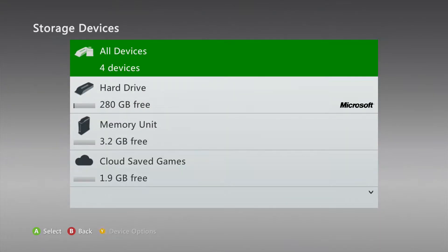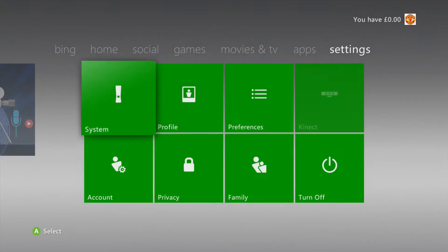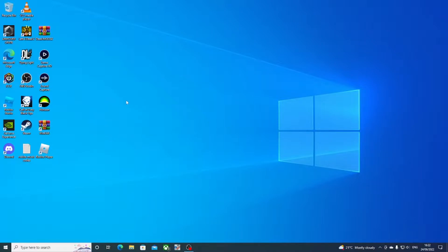Once you've got your save on the USB stick, then we can head to the PC. Once you get onto your PC, plug your USB stick into your PC.